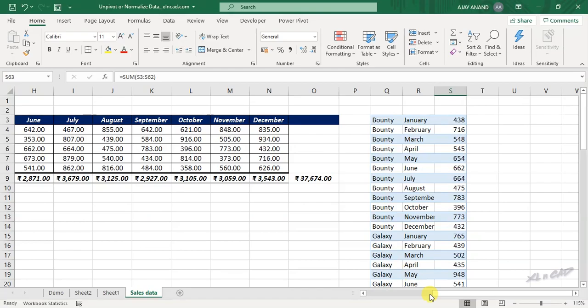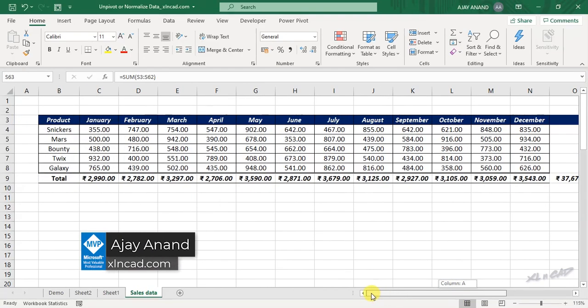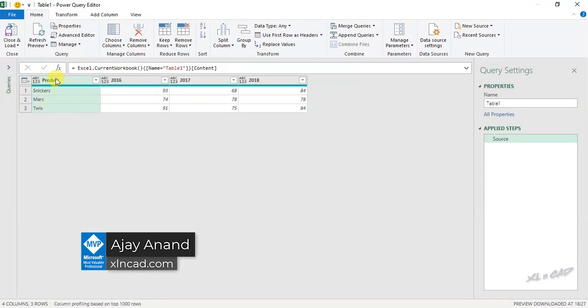We can also unpivot or normalize data using power query in Excel. I have done a video on that topic too.